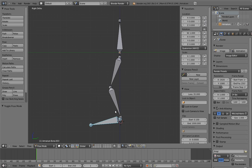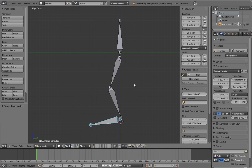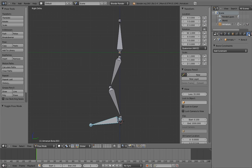Inverse kinematics is the first constraint we're going to use that involves one bone affecting another bone. Remember that there are two ways to add constraints: via the constraints panel or bone constraints panel, and via a hotkey in the 3D view.